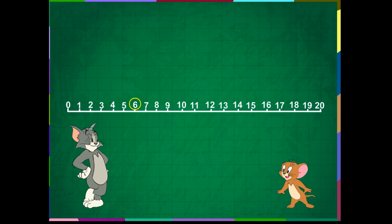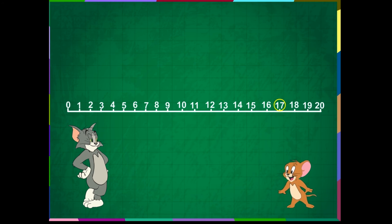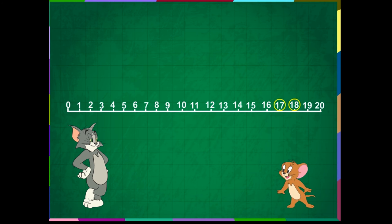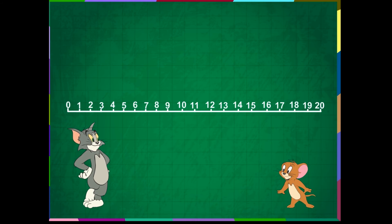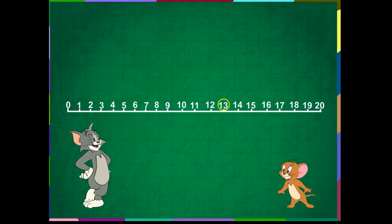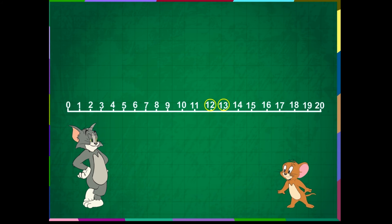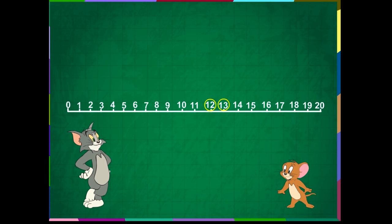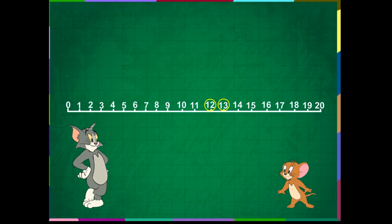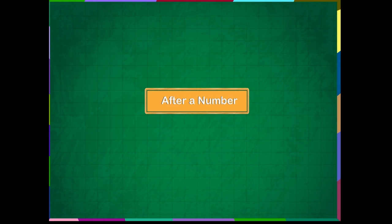6 comes just before 7. 17 comes just before 18. Now, Wormy, tell me what comes before 13. 12. Am I right? Yes, you are absolutely right, Wormy.